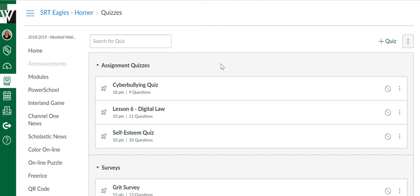I do want to point out that the new Quizzes.Next feature will not find and use your old question banks. So if you're copying a quiz over into the new Quizzes.Next feature that is pulling questions from a question bank, especially from a question bank housed in the Commons, most likely you're going to lose those questions.